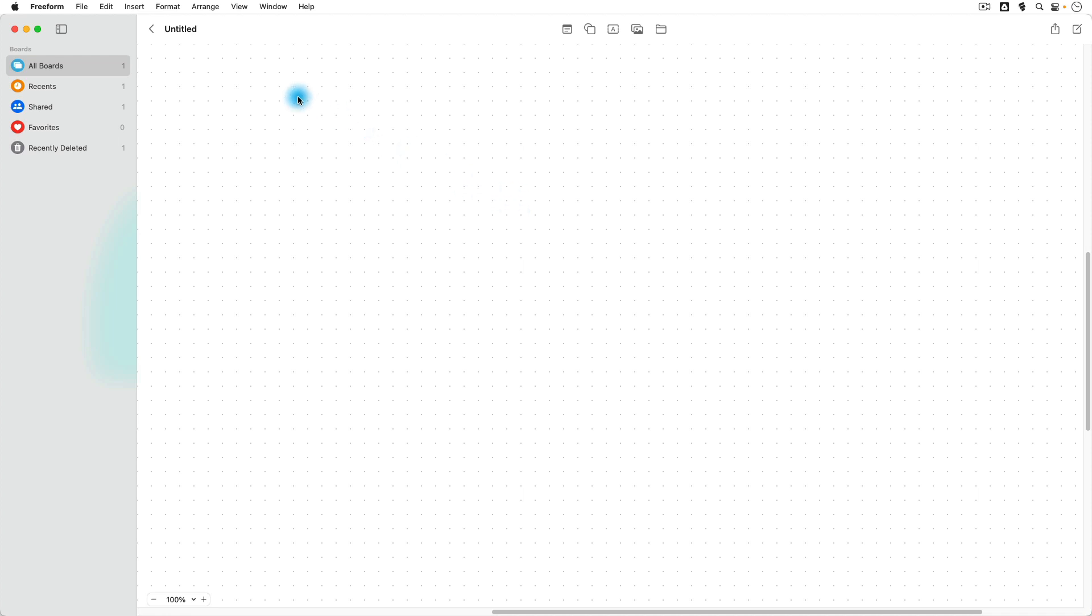So let's take a look at all of the different options that we have here in Freeform. First of all, it's a good idea to give your canvas a title. So we can go up here to the top where it says Untitled and we'll just call this Test Board.